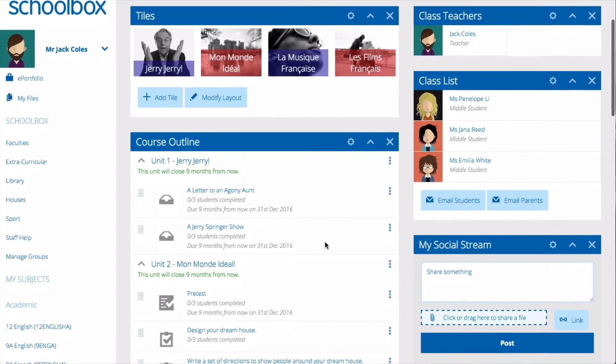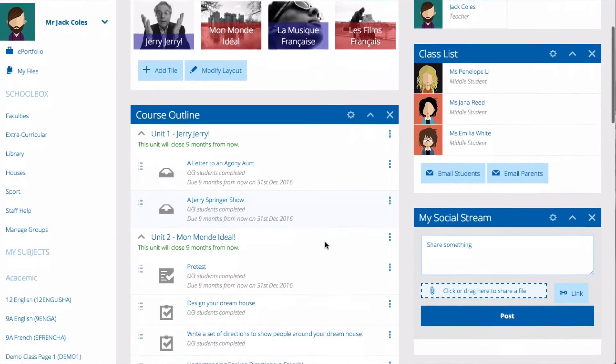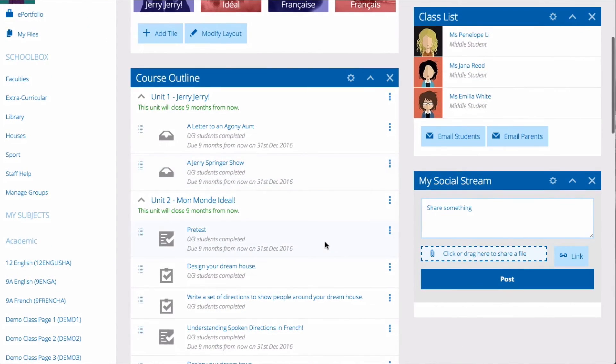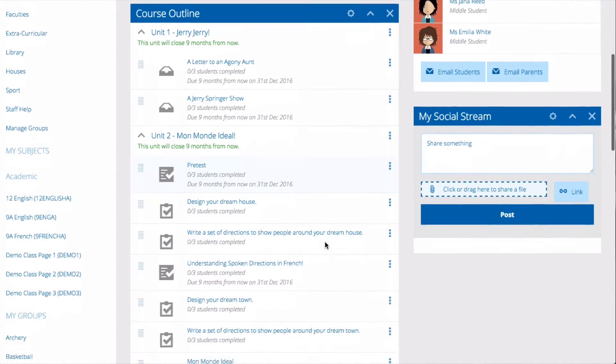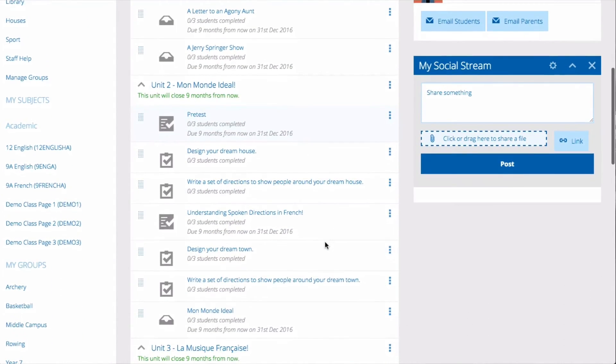If you are a secondary teacher or an upper junior school teacher you might prefer to add a social stream for your students to communicate with each other and with you about the course.